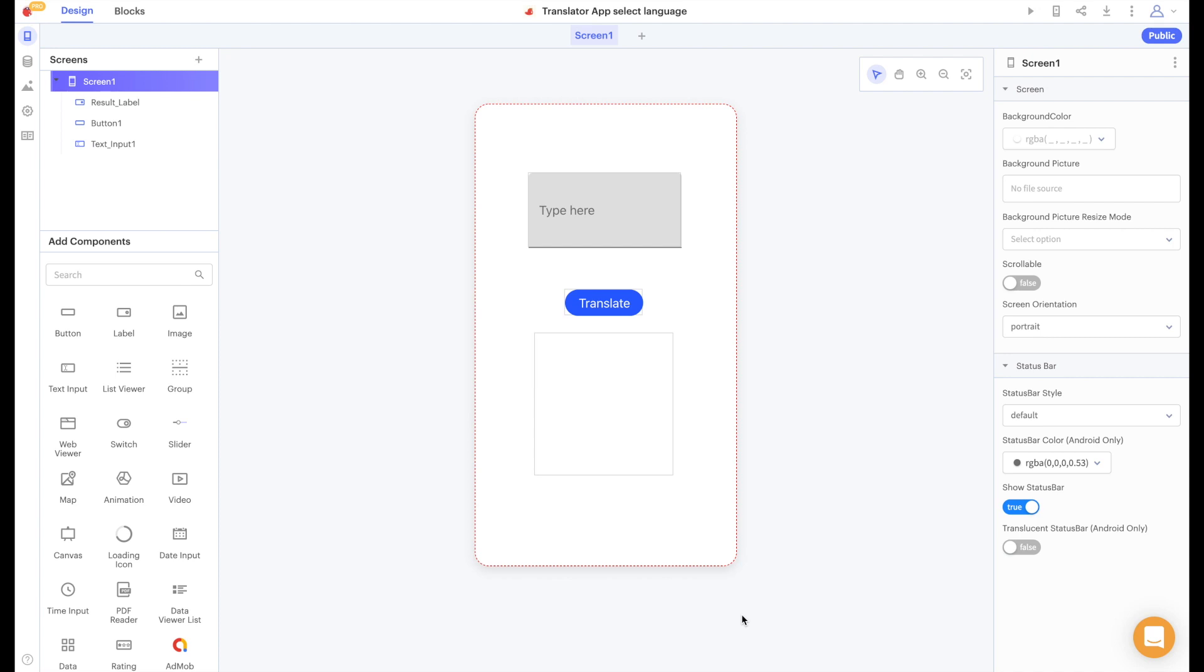Hi there thunkers and welcome to another video. In this video we are going to build on our translation app and create an app that lets the user choose which languages they are translating text to and from. We're going to do this using a local data source. Let's get started.